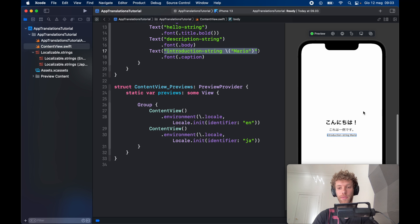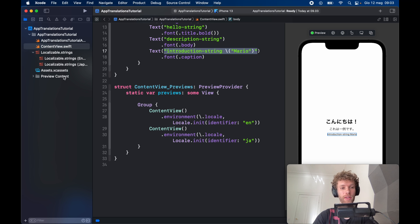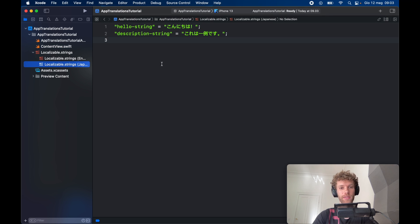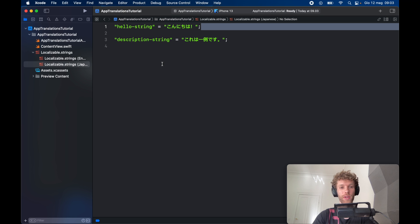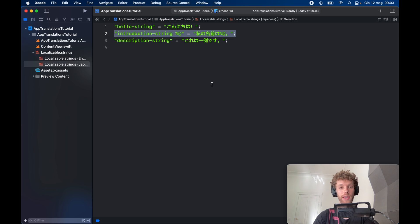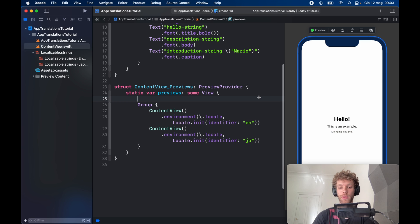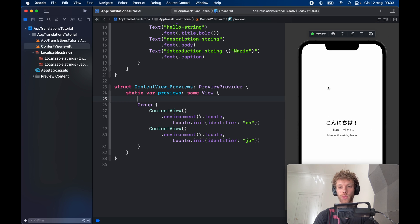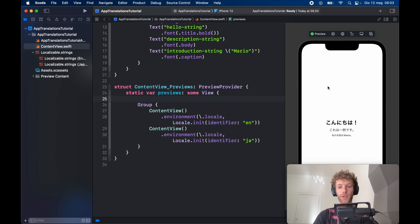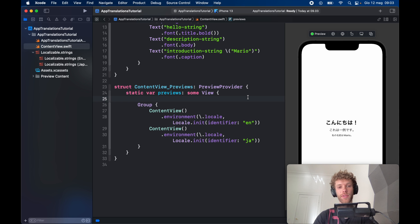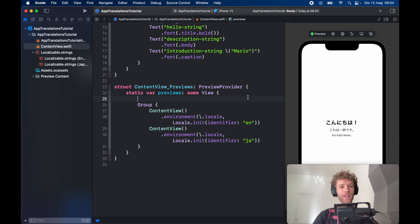But of course, the Japanese version still requires that translation. To add it, all we have to do is make the same kind of variable as we did for the English one and it's going to compile the same way. Just resume the preview and it's going to update it once again. That just about covers the basics of adding translations to your app.